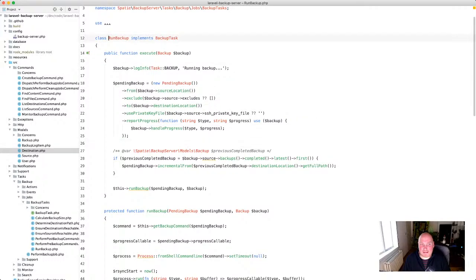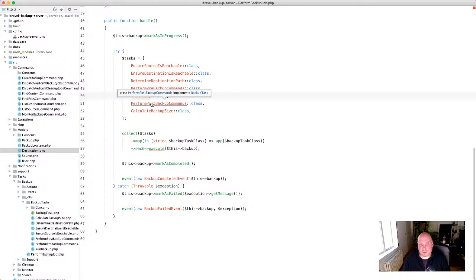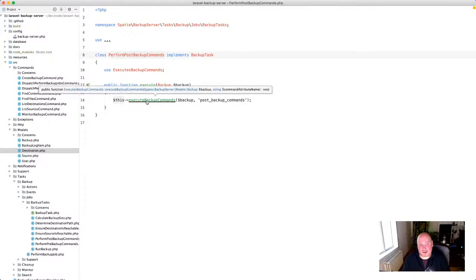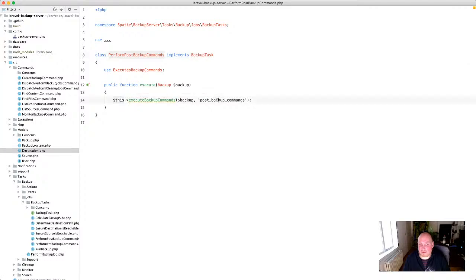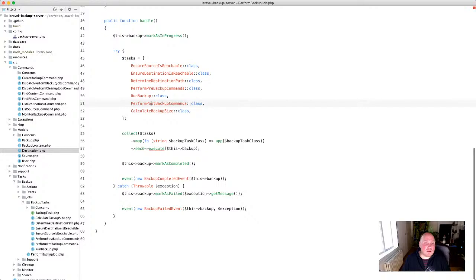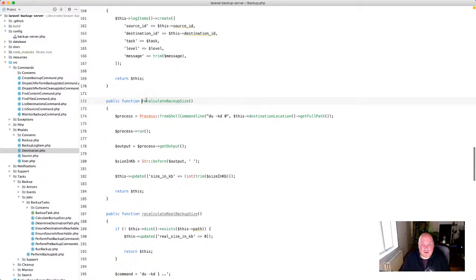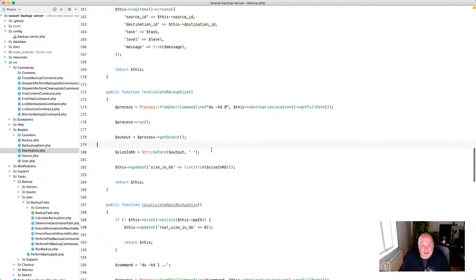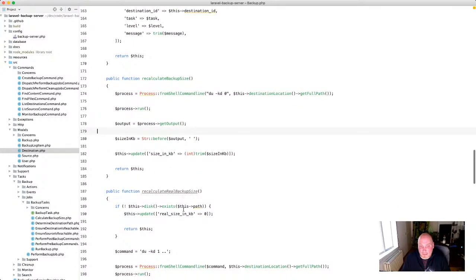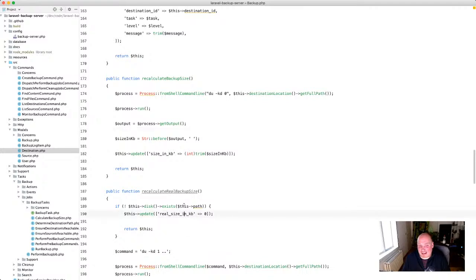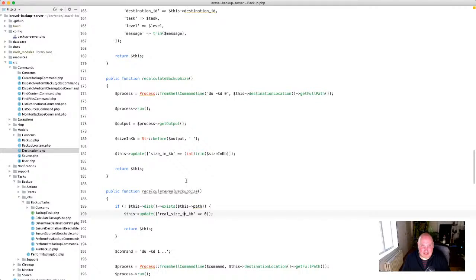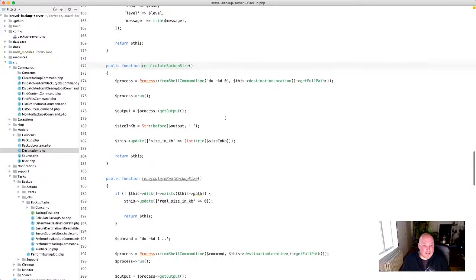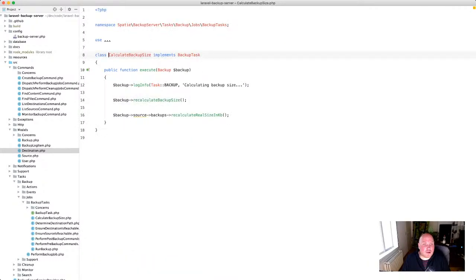After running the backup, 'perform post-backup commands' works the same way — executing those post-backup SSH commands. Then 'calculate backup size' uses a Unix utility on the full path to get the size. There are other parts in the code that calculate the real backup size — the size actually used on disk, which might be zero if everything is deduplicated. But this one gives the regular apparent size. And that's all the magic needed to create a backup.